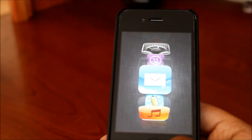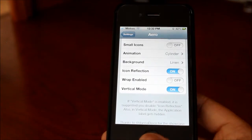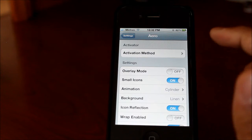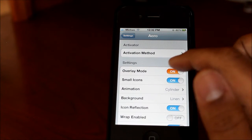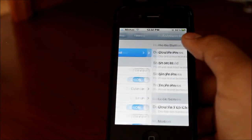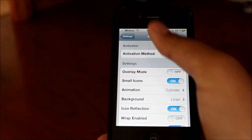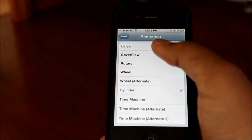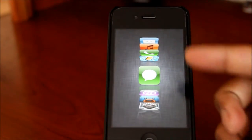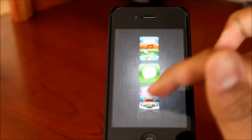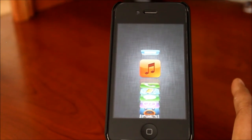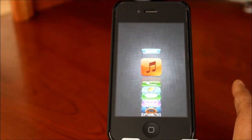There are a lot of different preferences, so you can definitely find something you like. Personally, I like cover flow with small icons, overlay mode off, and triple tap for the activation method. You can see here how cover flow looks vertically with vertical mode on. But overall it's just a really nice application — a lot nicer than the default way of switching apps.